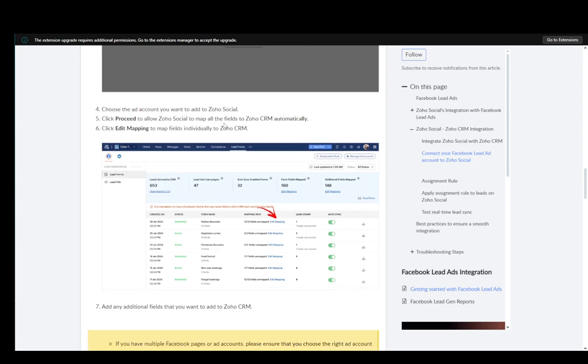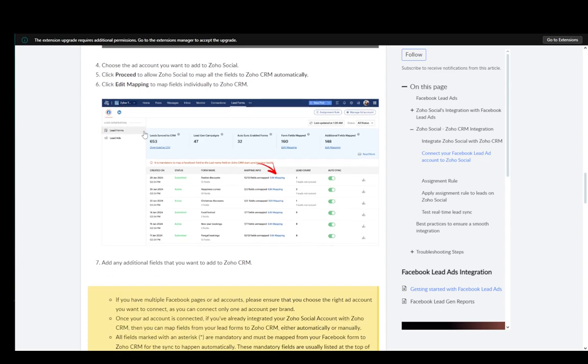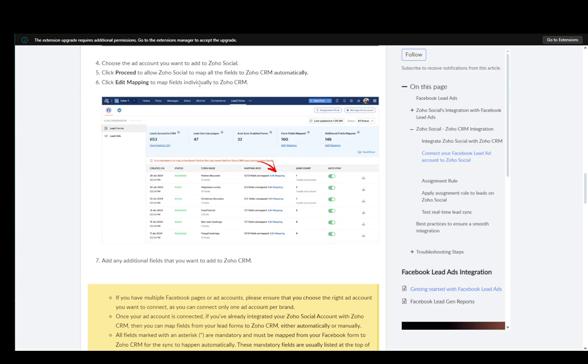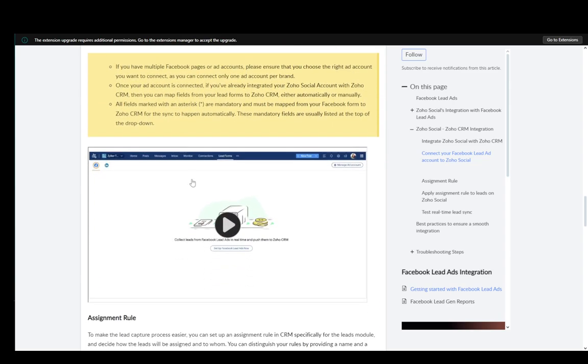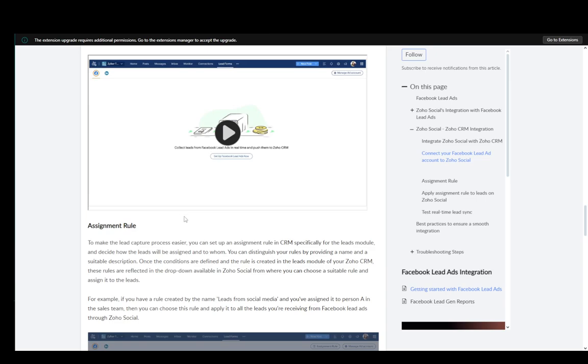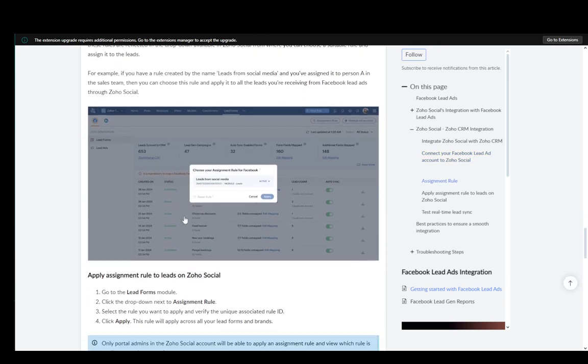Click proceed to allow Zoho Social to map all the fields to the CRM automatically. Then click edit mapping to map the fields individually and add any additional fields that you want to add to the CRM.